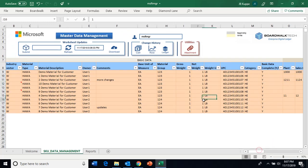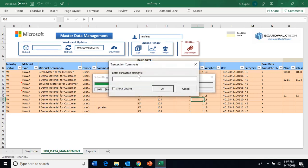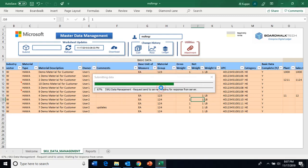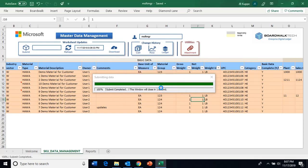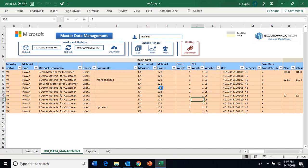Now that I've done these changes, I'm going to go ahead and hit submit — data updates. Now this data is available for users to interact with it.